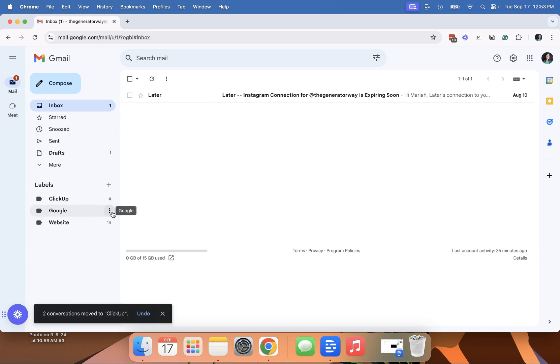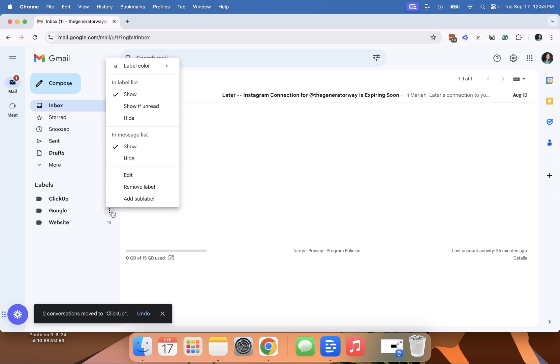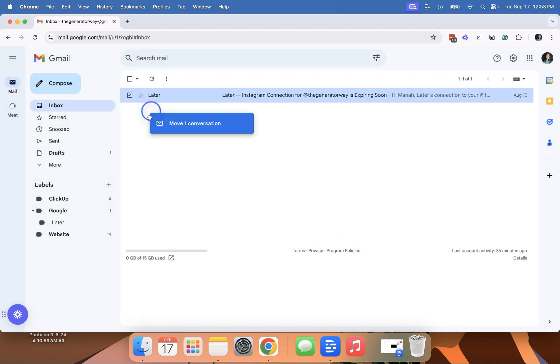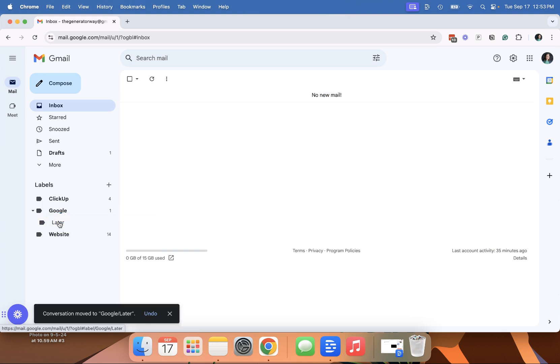The other thing you can do is you can make sub labels. And so you can add sub label here. We'll just call this Later since that's the only one I have left. And then again, you can drag here.